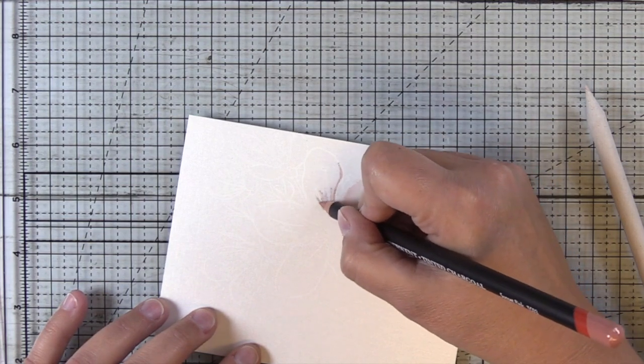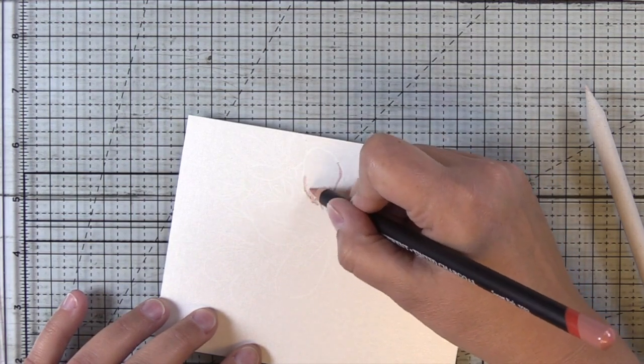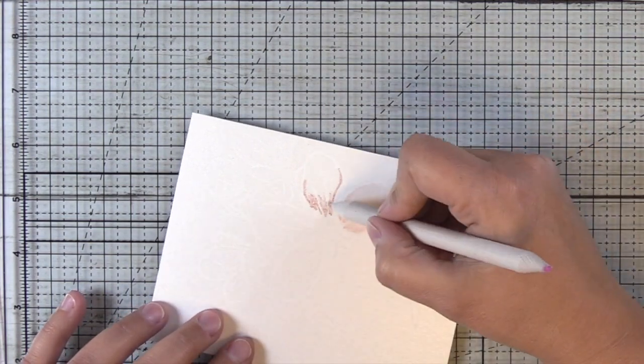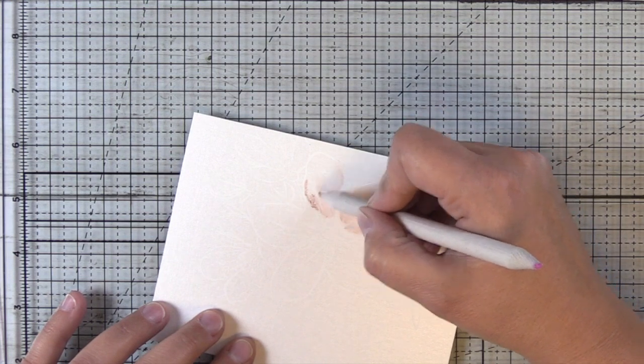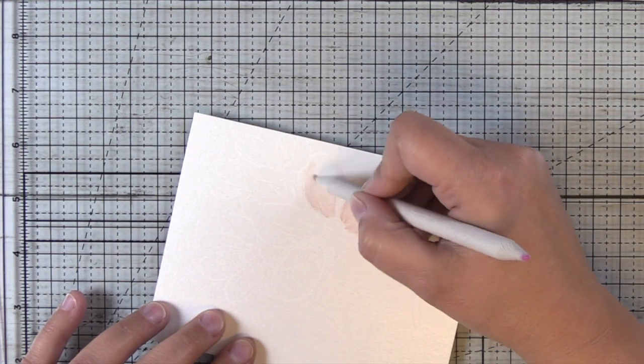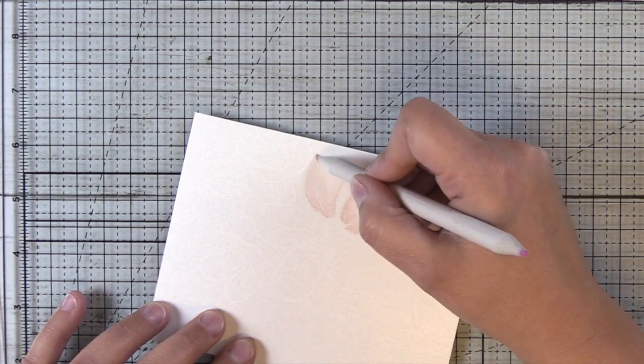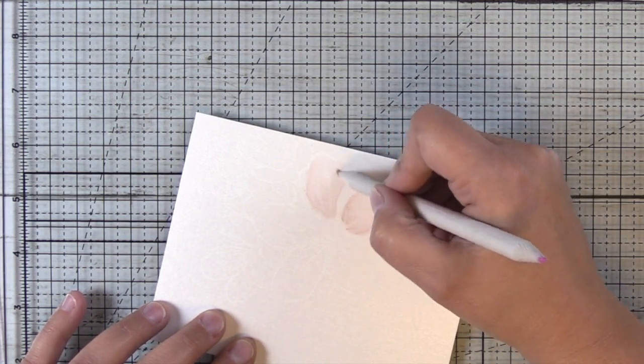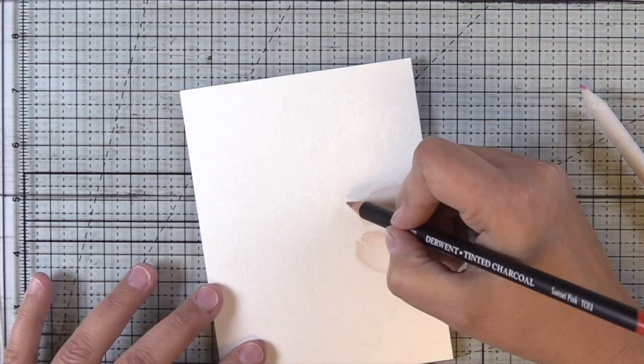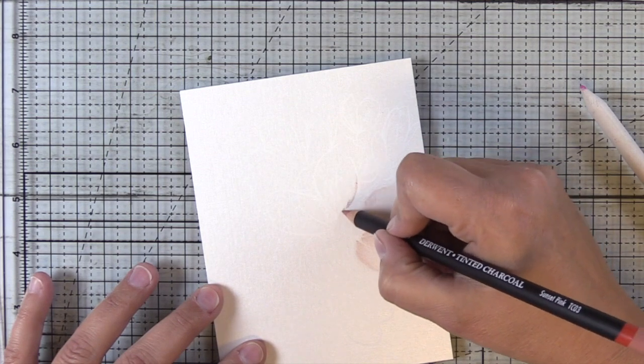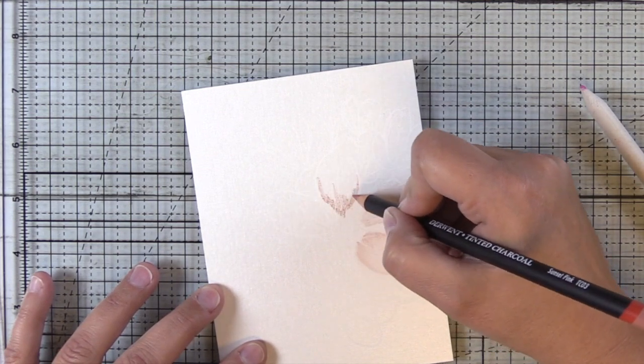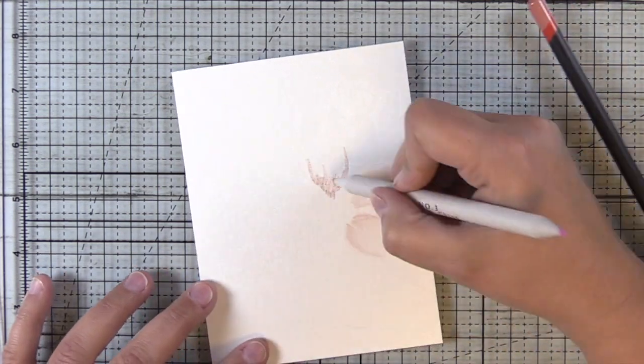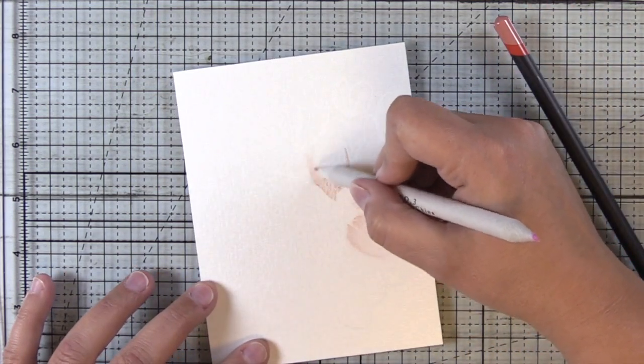So we're going to speed this up because it's the same process over and over and I'm just going to show a couple of the petals. I'm leaving the tips a little bit whiter and not taking the color all the way to the tip just to show some dimension.